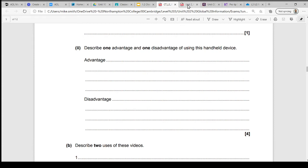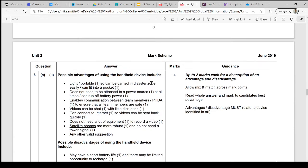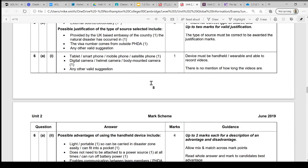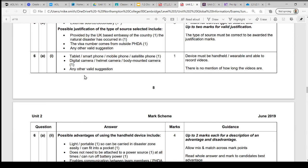We can see some of the devices suggested could be anything that can be handheld or wearable and obviously needs to be able to record videos. There's no mention in the question of how long the videos need to be, so the issue of storage on these devices is less of an issue for us at this point. Things like tablets, smartphones, mobile phones, satellite phones, any camera that's mounted on a helmet like a GoPro, or a body-mounted camera like the police use—that would have all got you a mark there.